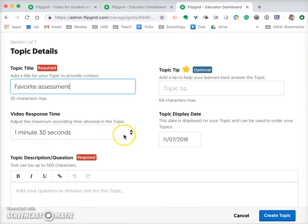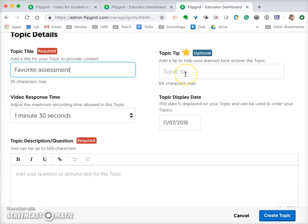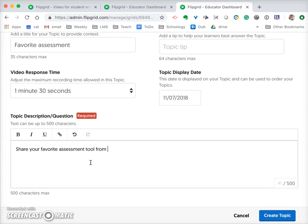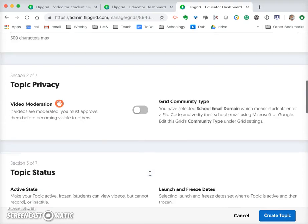You can decide how long you want the video to be — it's preset to 90 seconds, so we'll leave it at that. You can give them a tip if you want to. This is where you describe what to do, so I've typed: 'Share your favorite assessment tool from EDUC 2000 and tell us why you like it and maybe how you might use it as a future teacher.'